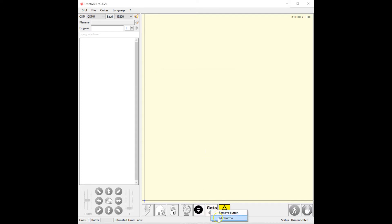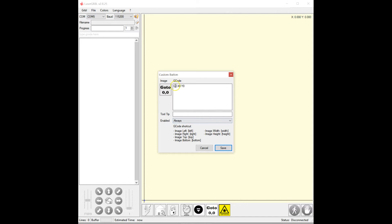This one is simply G0, X0, Y0. You could say go to zero zero in the tooltip.